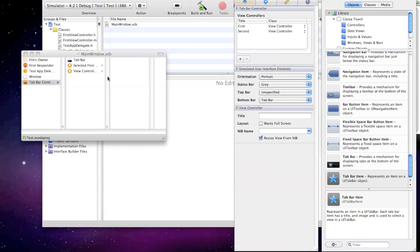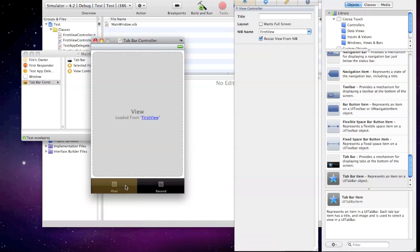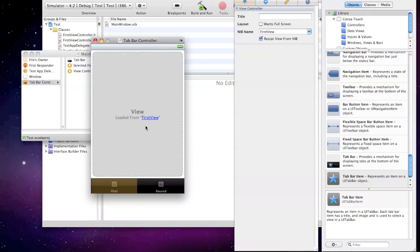So go ahead and open up your tab controller. What you get there, as you can see, you have the first one, and it's loaded from the first view. The second one is loaded from the second view.